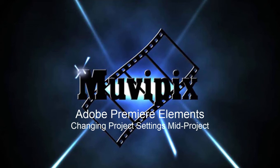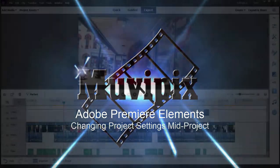Hello everybody, this is Steve Grisetti, co-founder of MoviePix.com and author of the MoviePix.com guide to Adobe Premiere Elements.